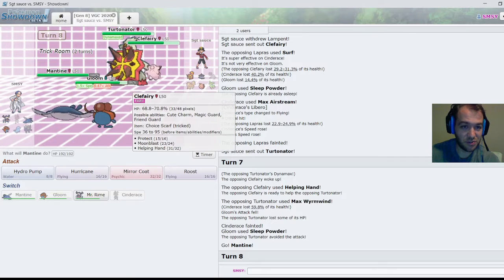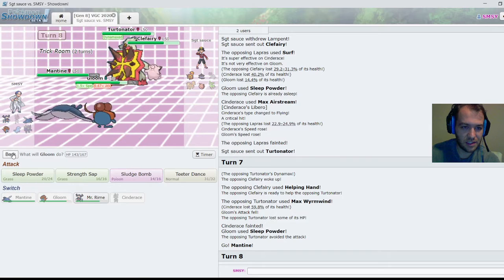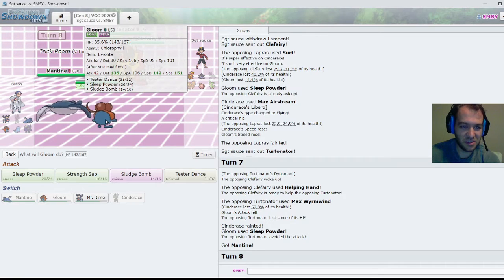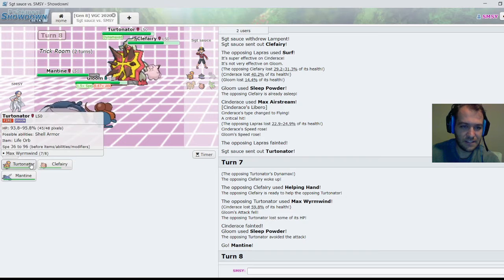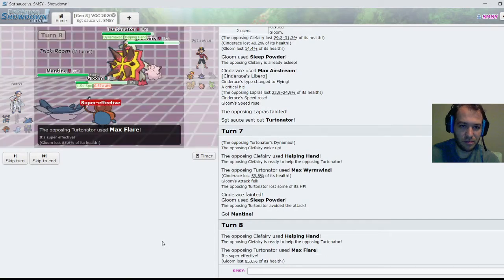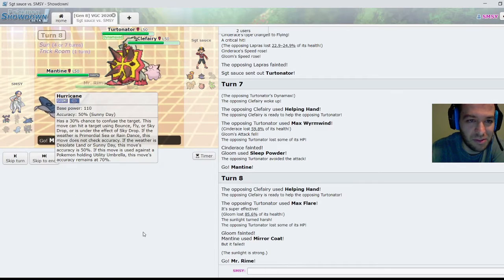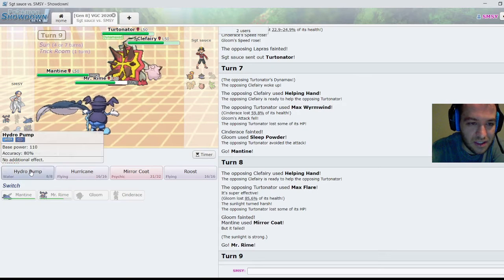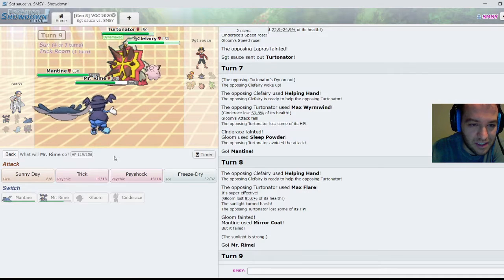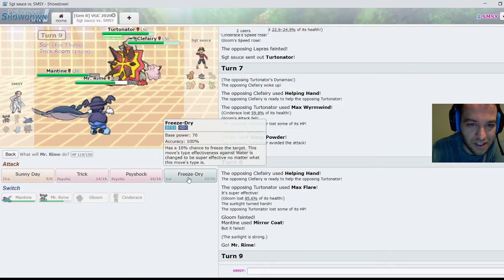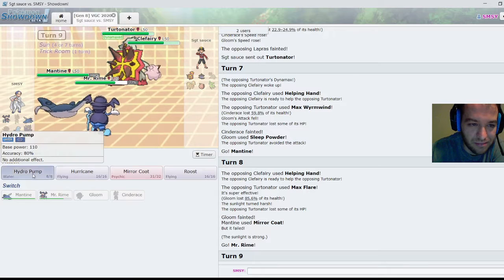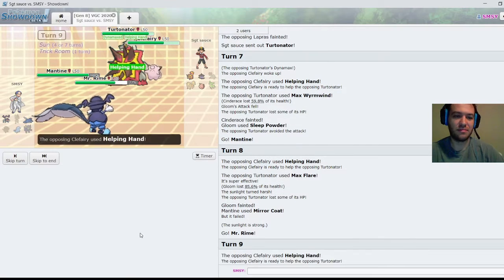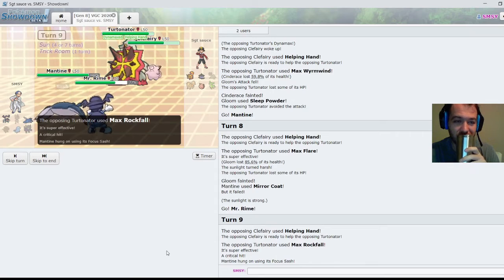He's Choice Scarf locked. This Turtonator KO my Gloom with an Eviolite, probably. He's got to go for Mantine here though, right? Nope. Oh my god, I'm actually going to lose. I'm actually going to lose.